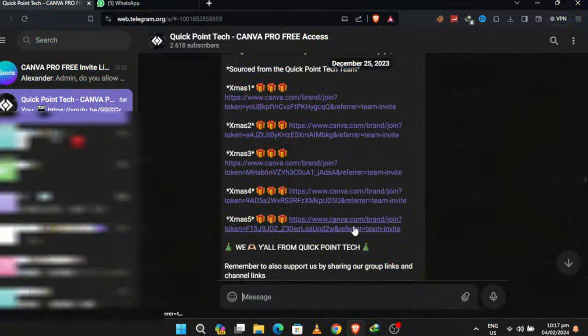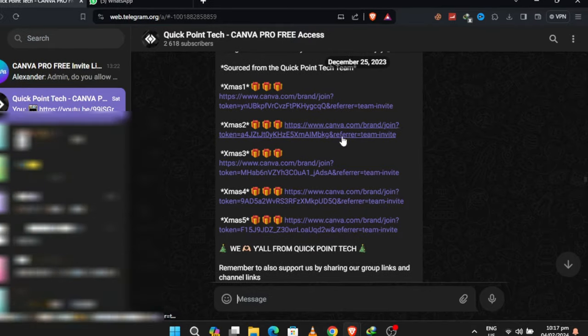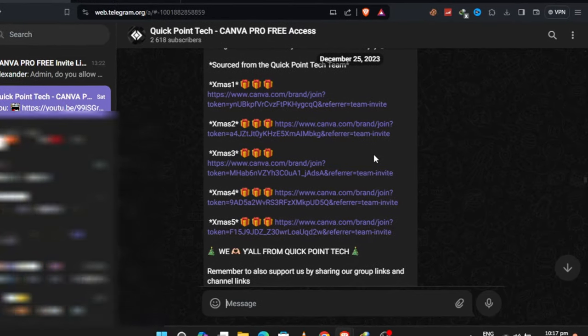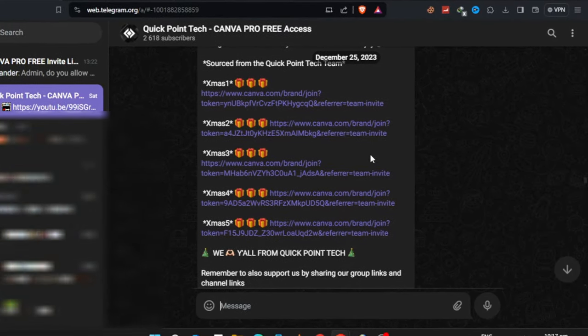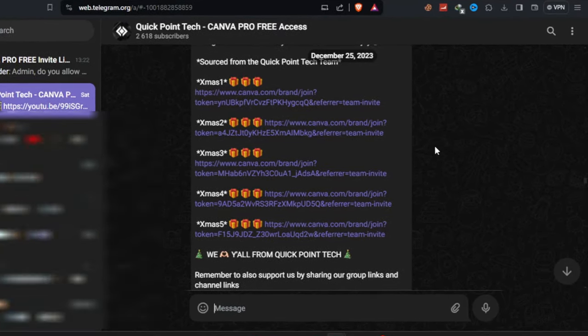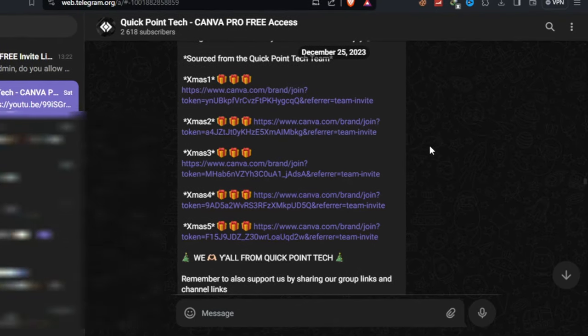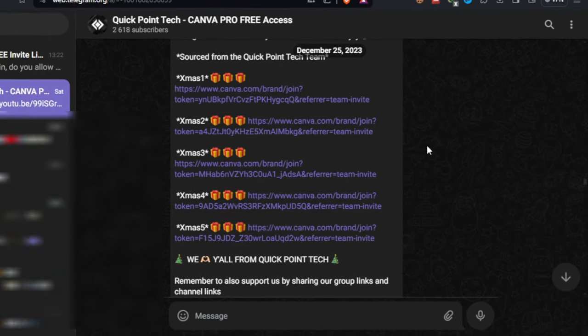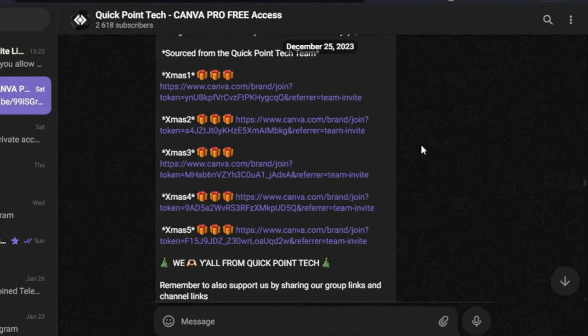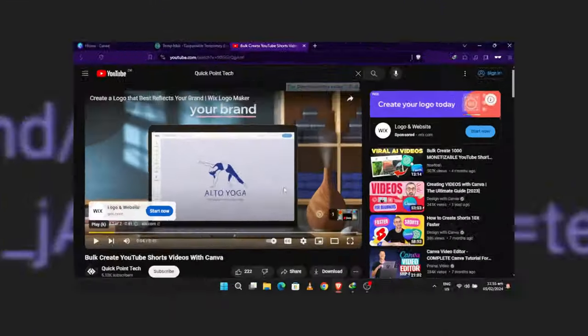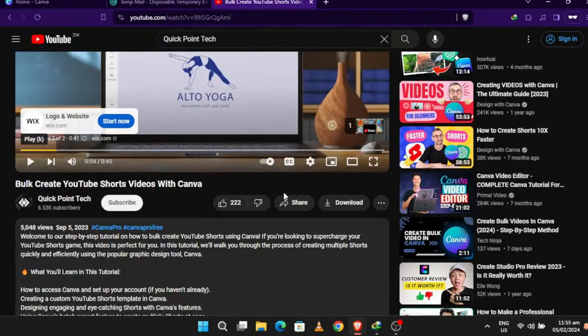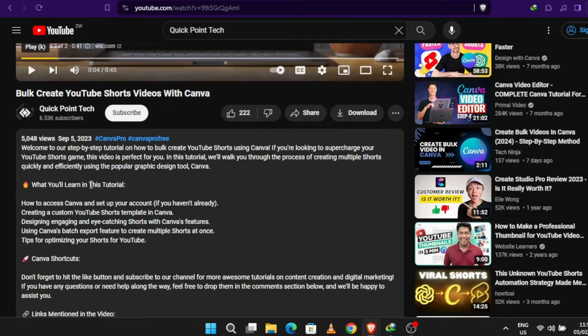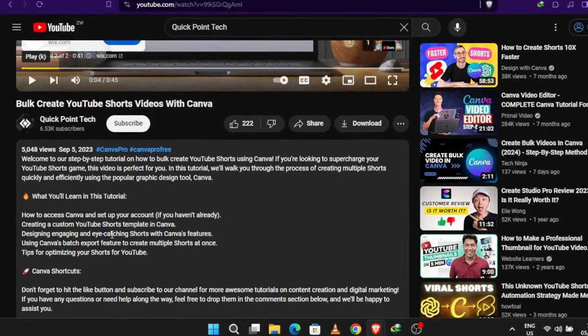You can find more daily Canva Pro team links in my Telegram and WhatsApp channel where I post daily updates. Access to my Telegram and WhatsApp groups are in the description below. You can also find more daily links in my YouTube video descriptions like this one.